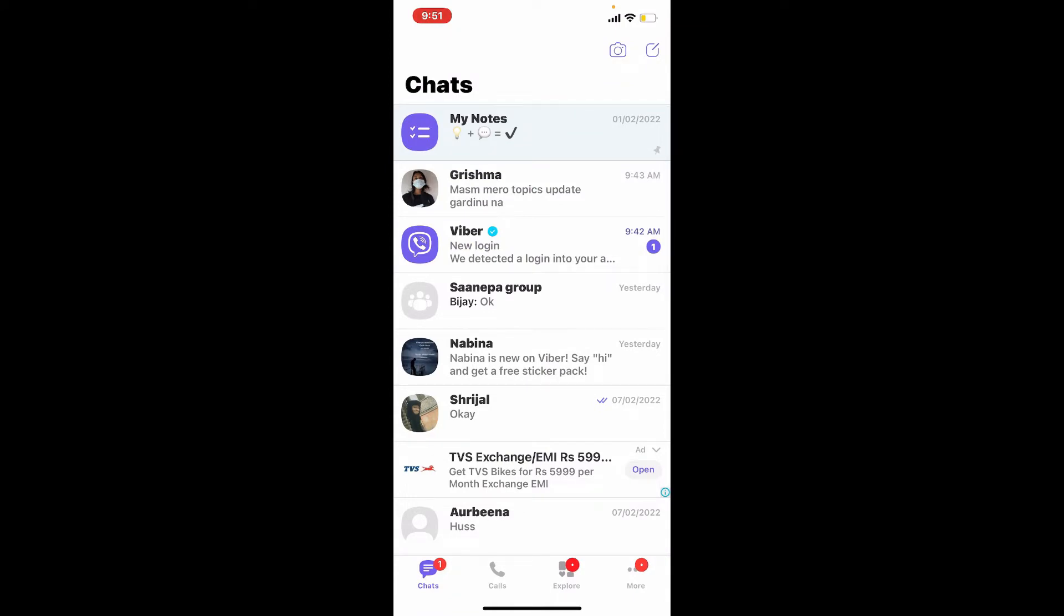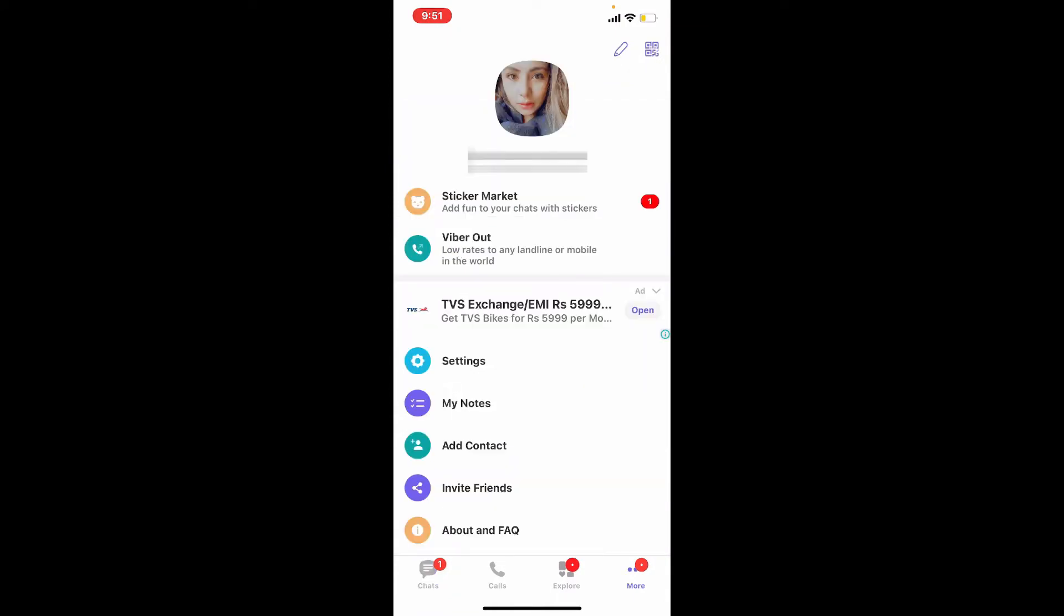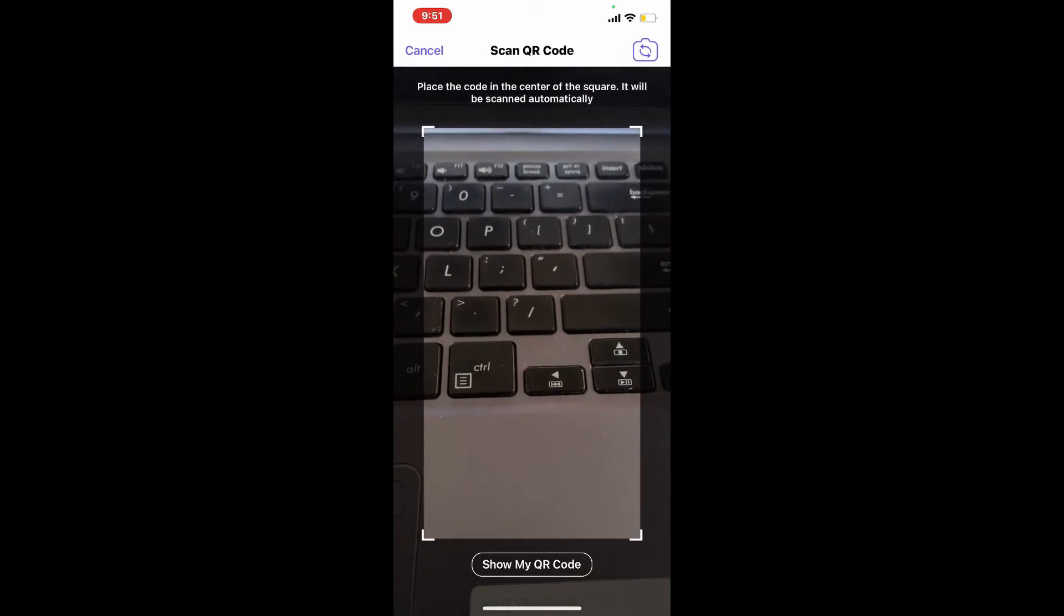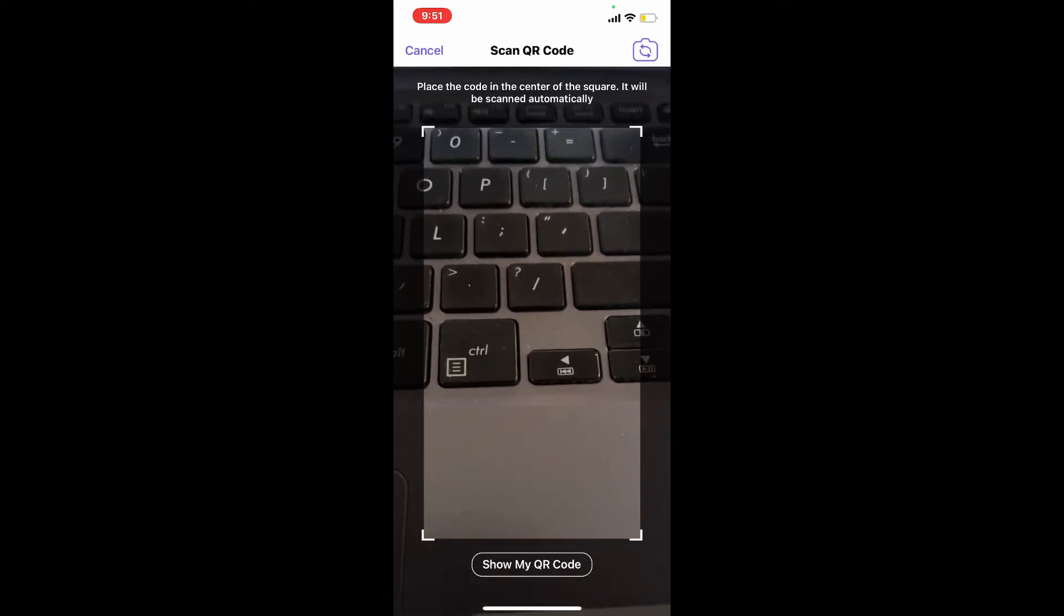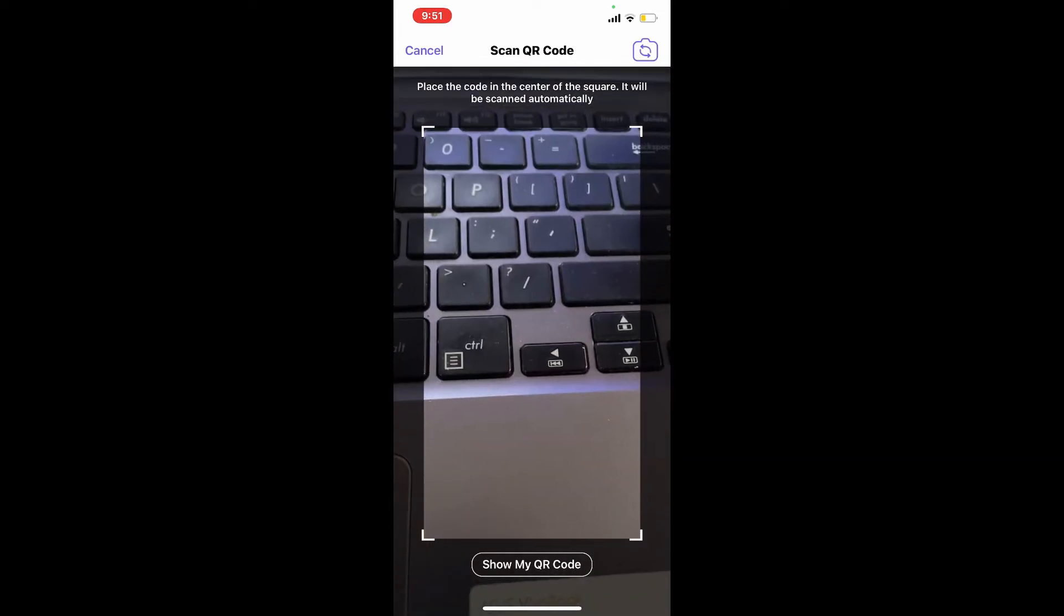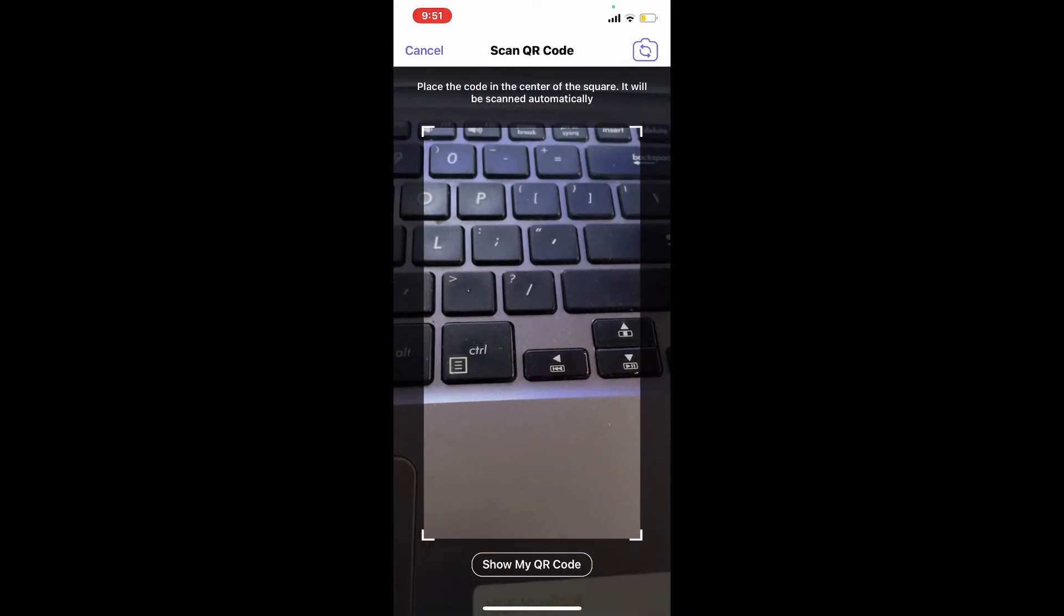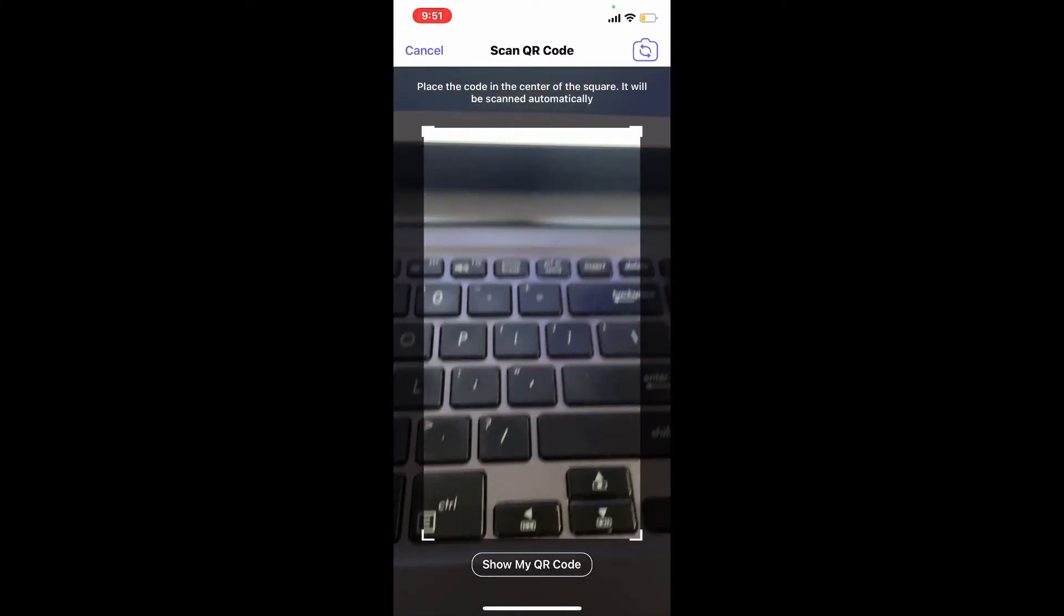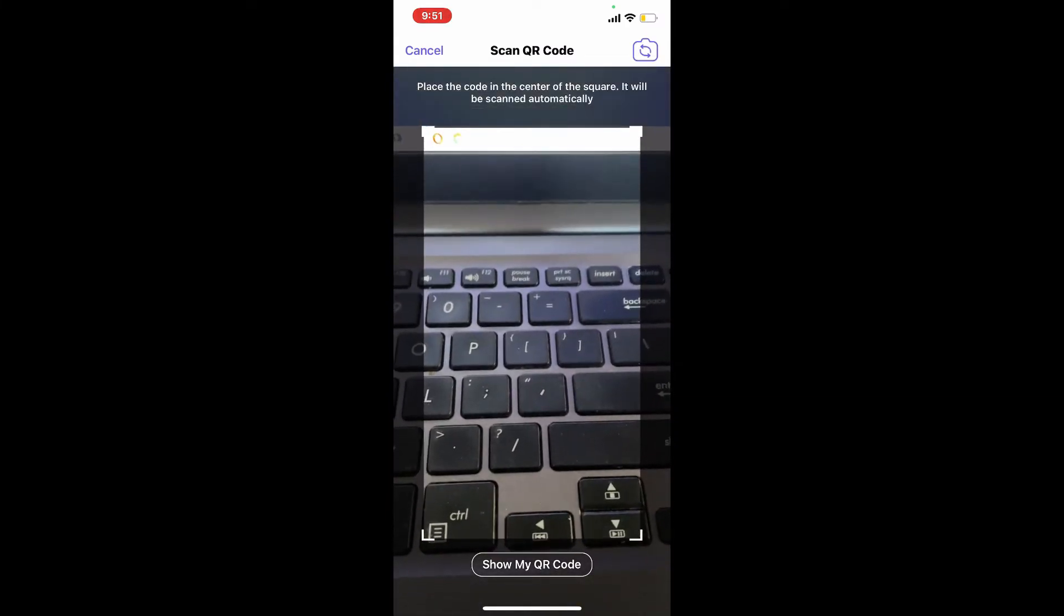Tap on the QR code icon at the upper right-hand corner from your profile page. Once you do that, you'll be able to see a QR code reader displayed on your screen. Simply place the QR code in the center of the square, right where your QR code is available on the screen of your computer.